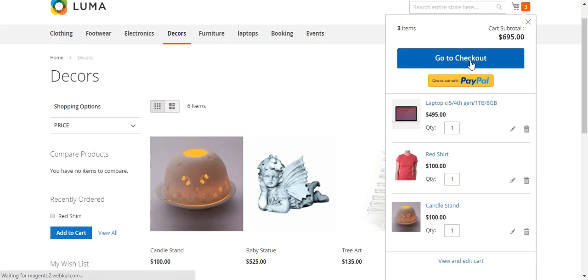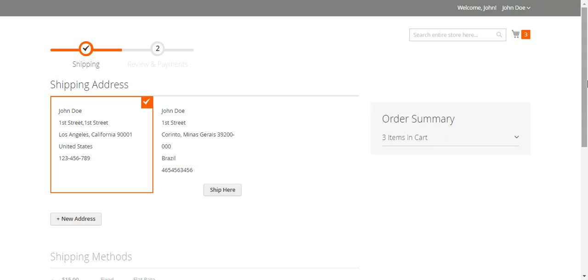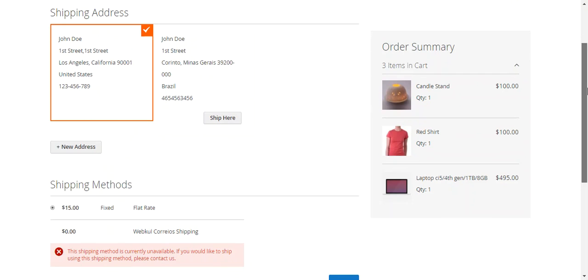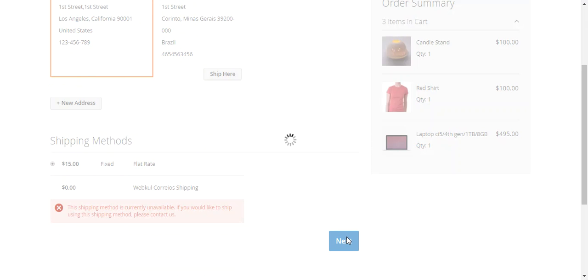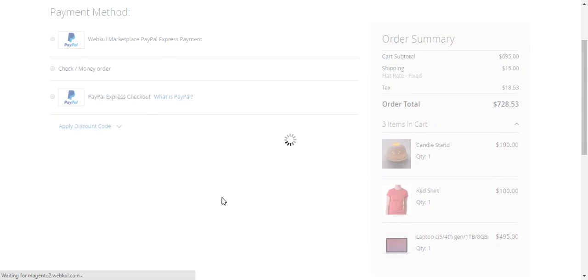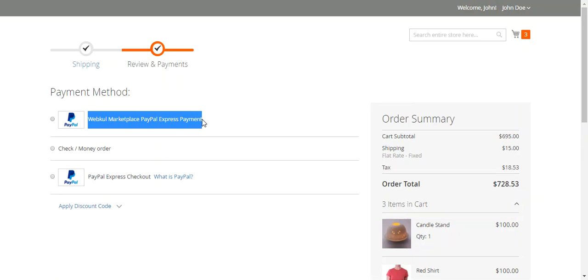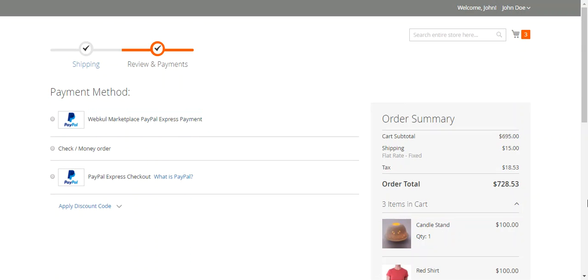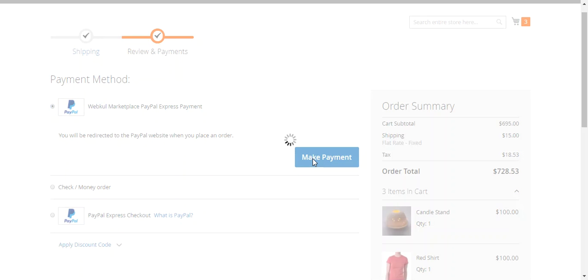The buyer selects a shipping method and can see the order summary on the right-hand side. After selecting the shipping method and hitting Next, the buyer can see the Webkul Marketplace PayPal Express Payment method listed at checkout. The buyer selects this method and hits the Make Payment button.